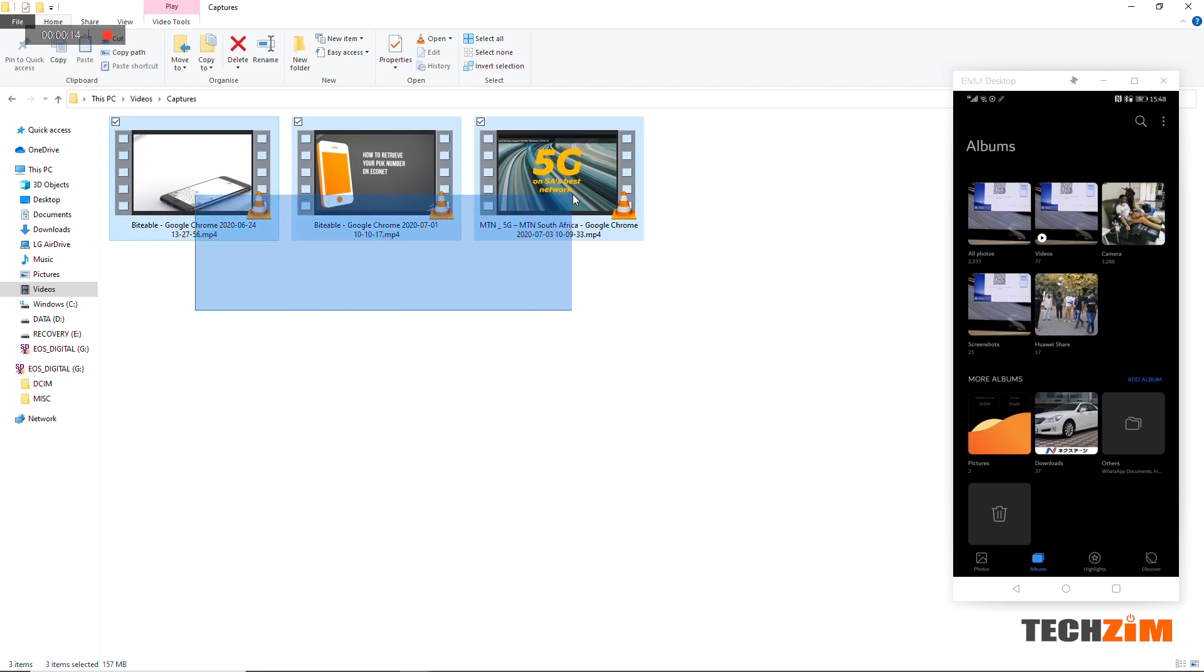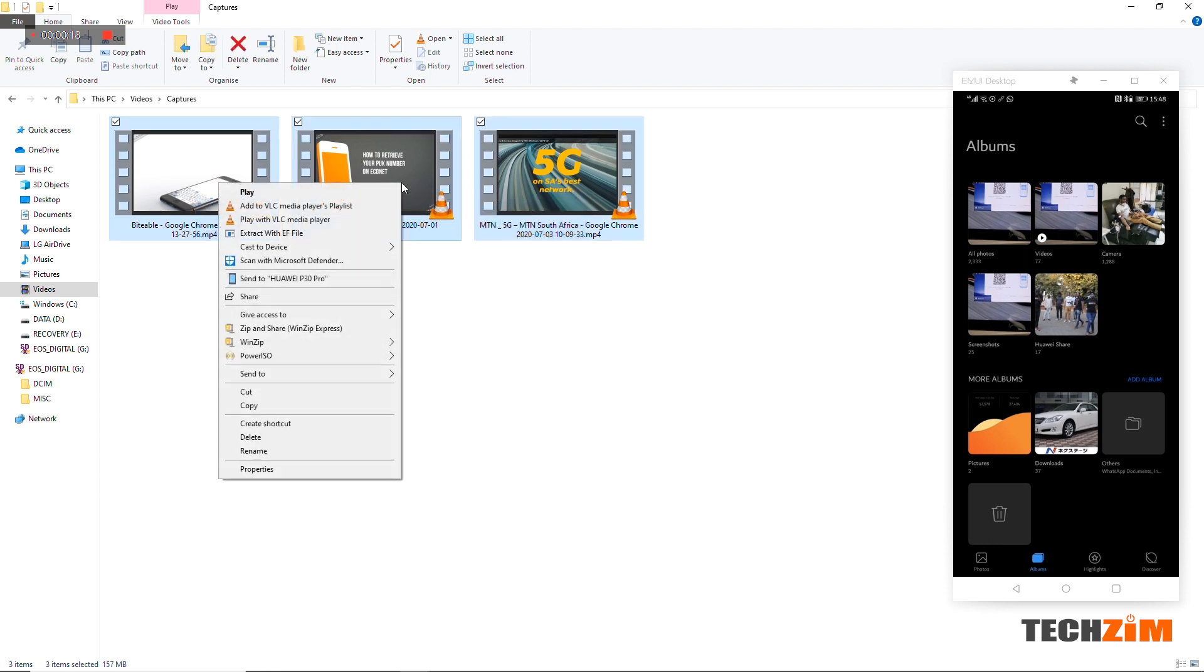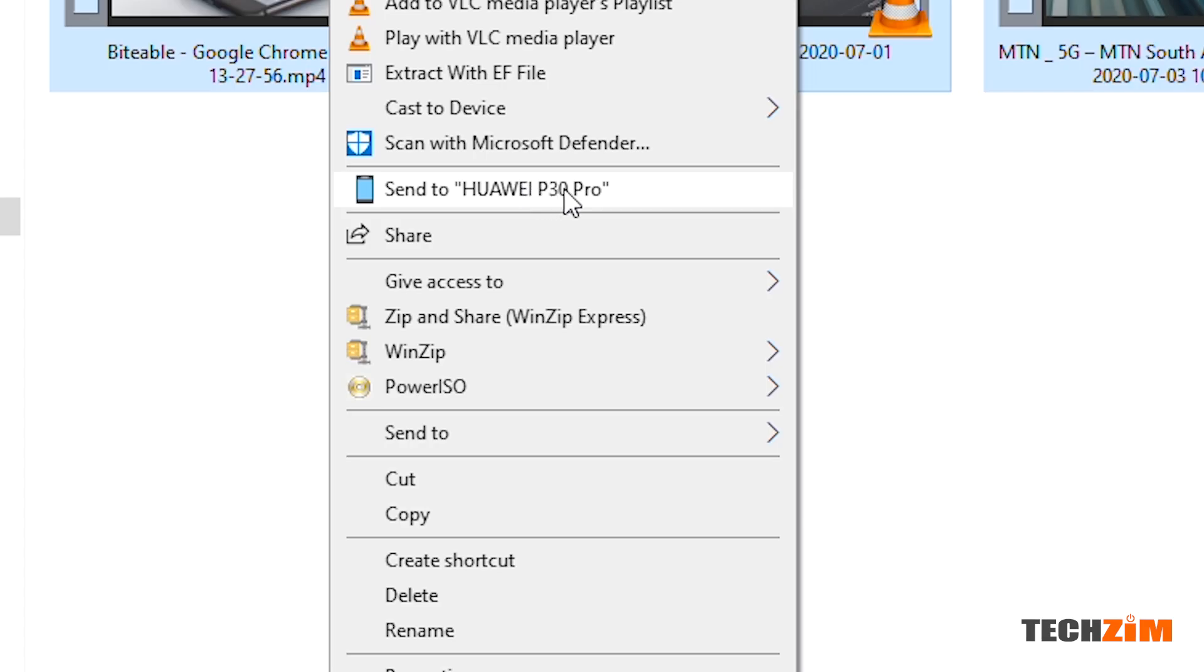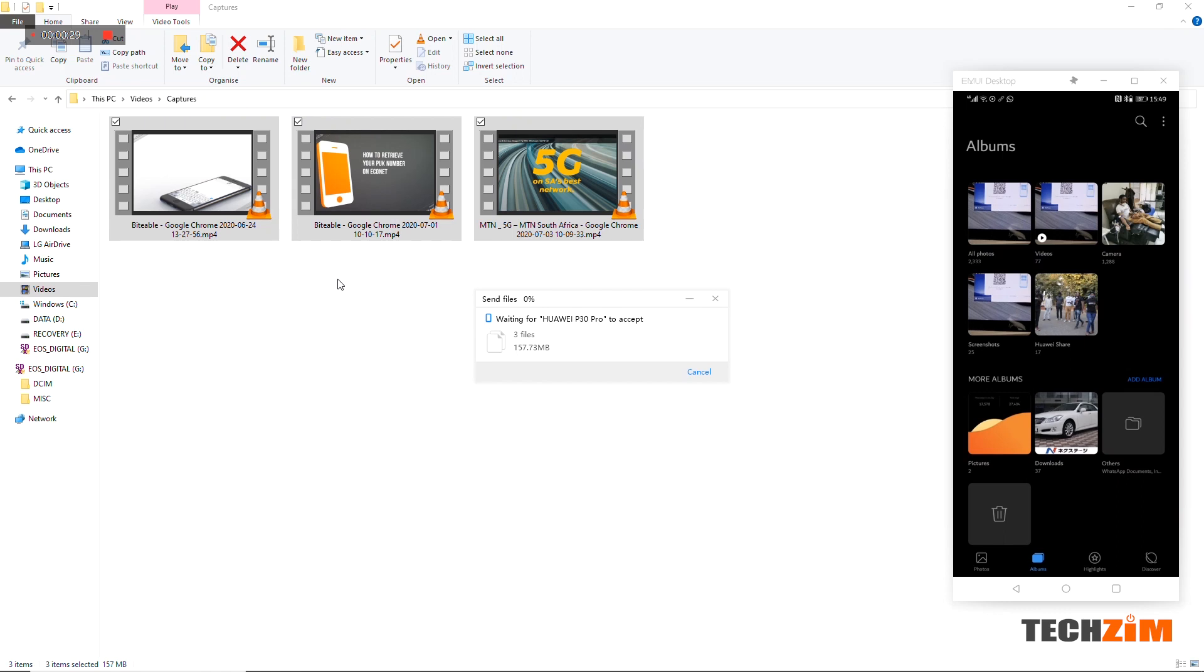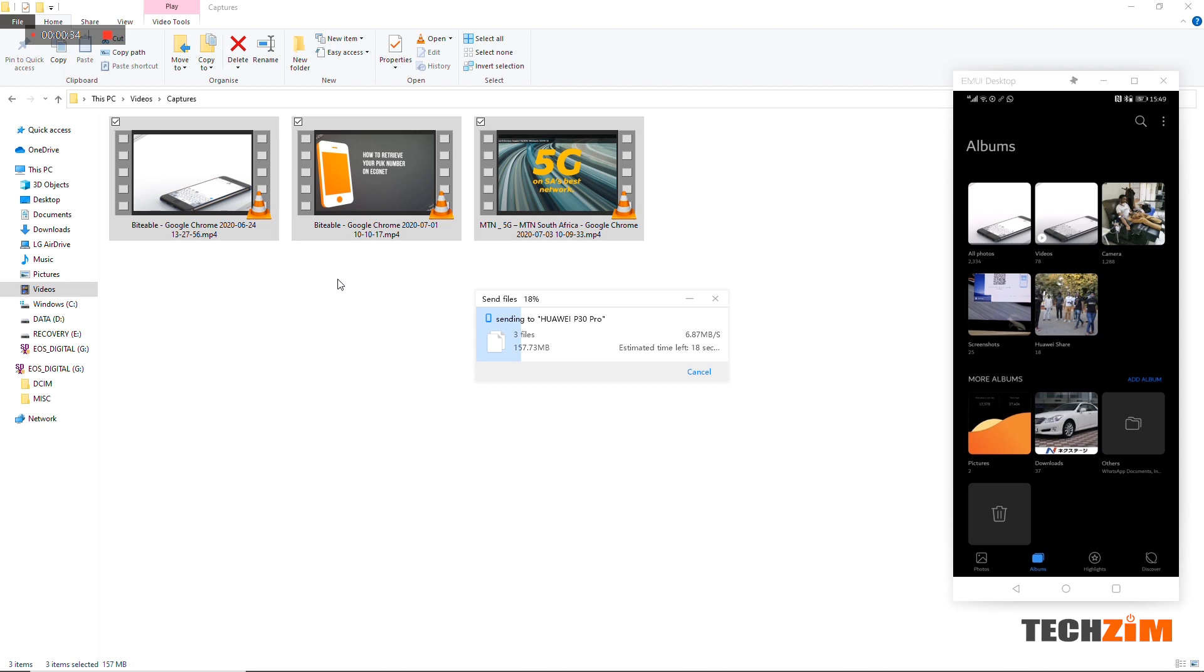Then you right click and you'll see an option to send to your phone. In my case it says share to Huawei P30 Pro. Click on it and just like that you are copying files from your PC to your phone with no wires.